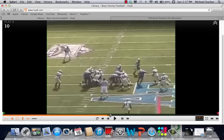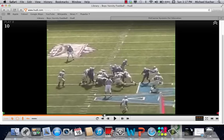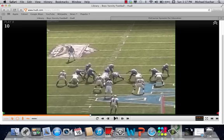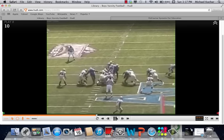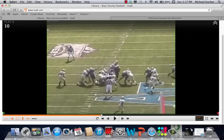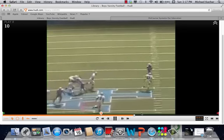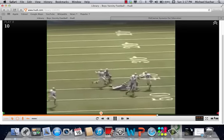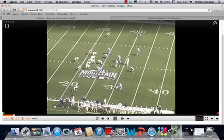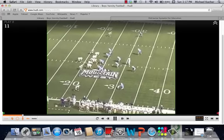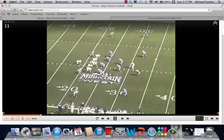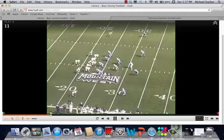On this technique, this left tackle — this Veer release — depending on what he's getting on his release, he should be stepping hard inside and working to climb. Pretty good squeeze by that five technique, able to get his hands on him a little bit, forcing the pitch of the quarterback. Navy, true flex bone again — odd front for Air Force.